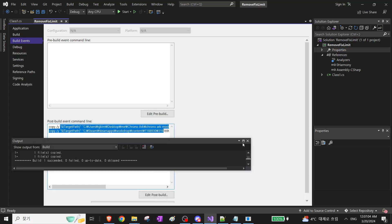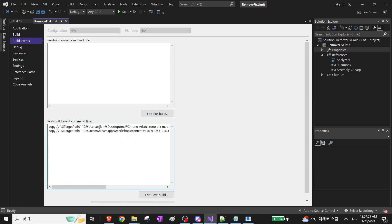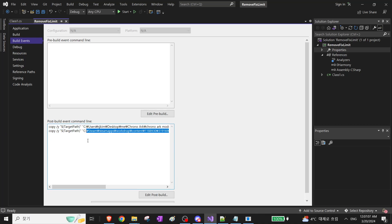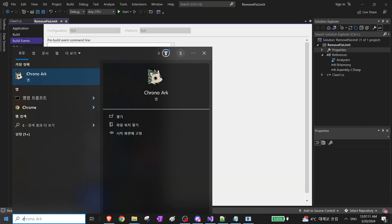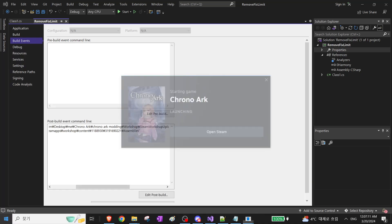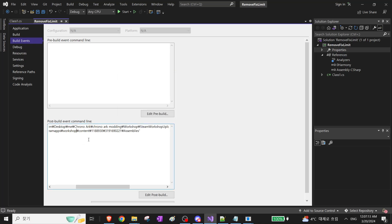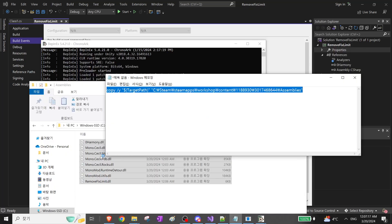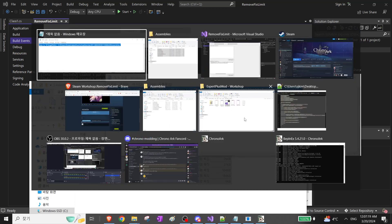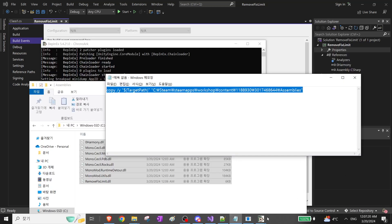Instead of having to, you know, upload the mod, then update in-game and then all that junk. This lets you skip uploading, having to upload every time. So it's really neat.